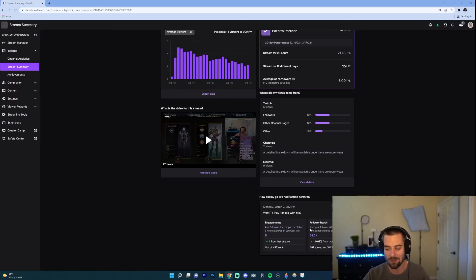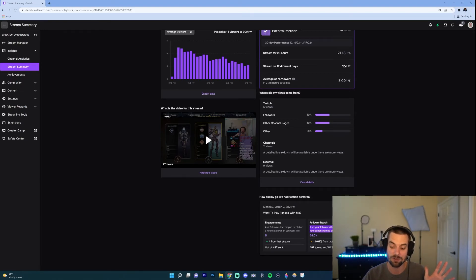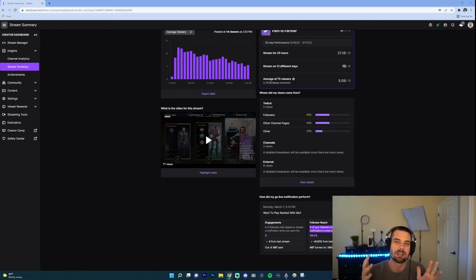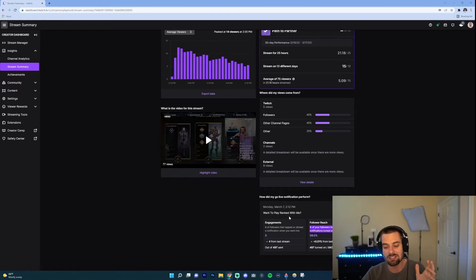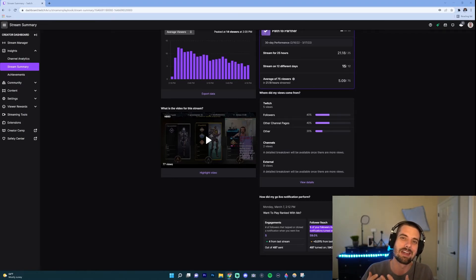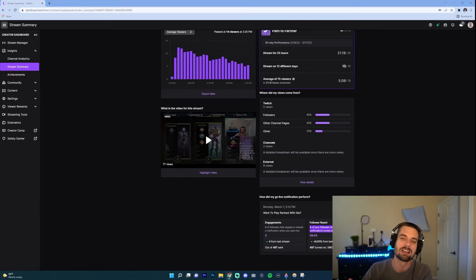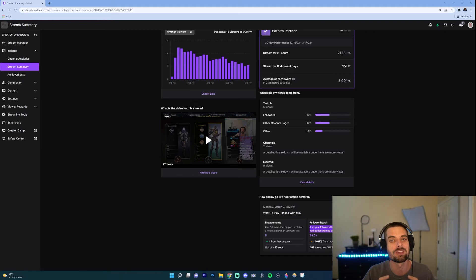But percentage of your followers that have notifications turned on, and 497 out of 843, so about half of my followers, more than half, have their notifications turned on for my stream. So this is just important because you could see what notifications am I doing that are getting people to come into my stream again?